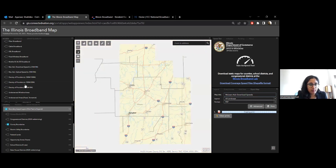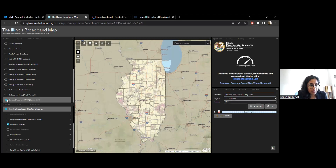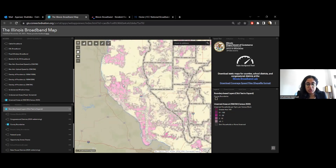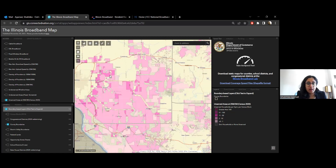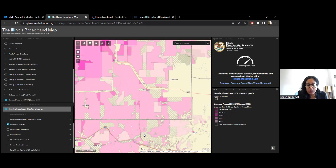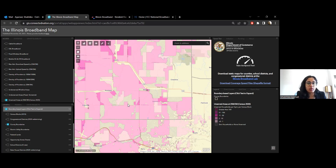Meanwhile, we have the unserved areas layer for 25 by 3, which also shows unserved household density per square mile. Different shades of pink indicate density — the brighter the pink, the higher the density in that census block. You can click on it to get more details on the exact density. Areas with no households are shown differently, helping you identify parts of your community where broadband investment isn't needed because there are no households there.